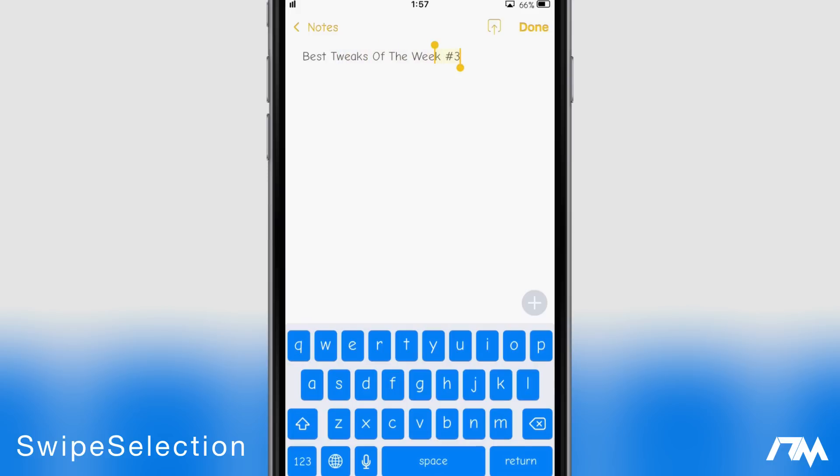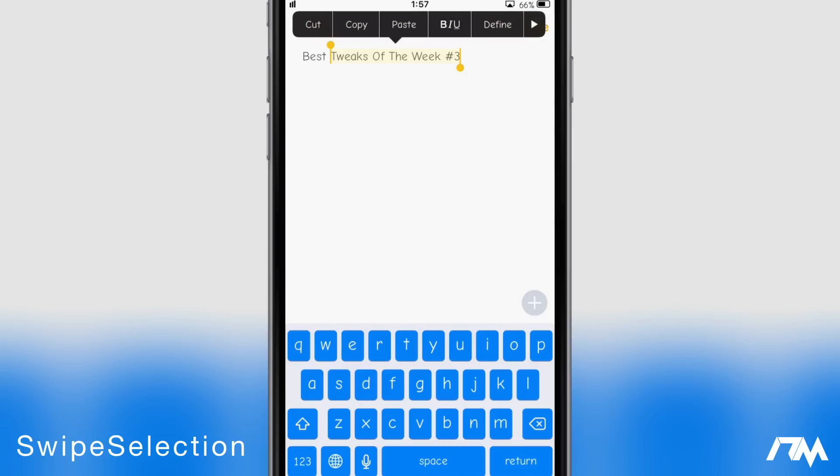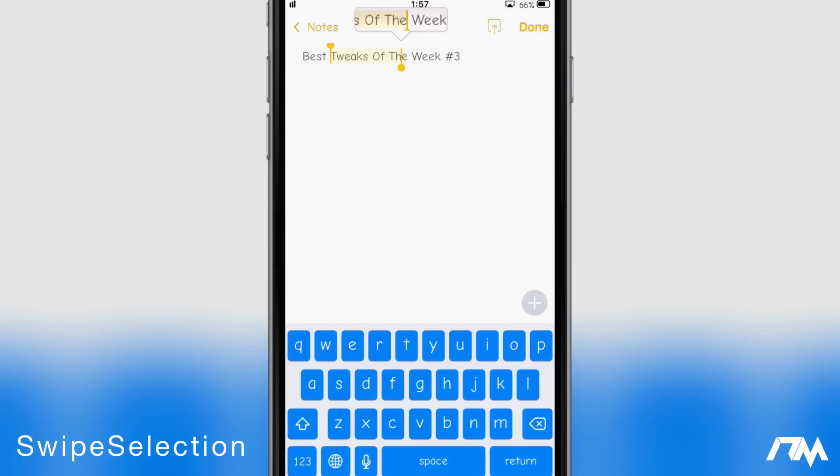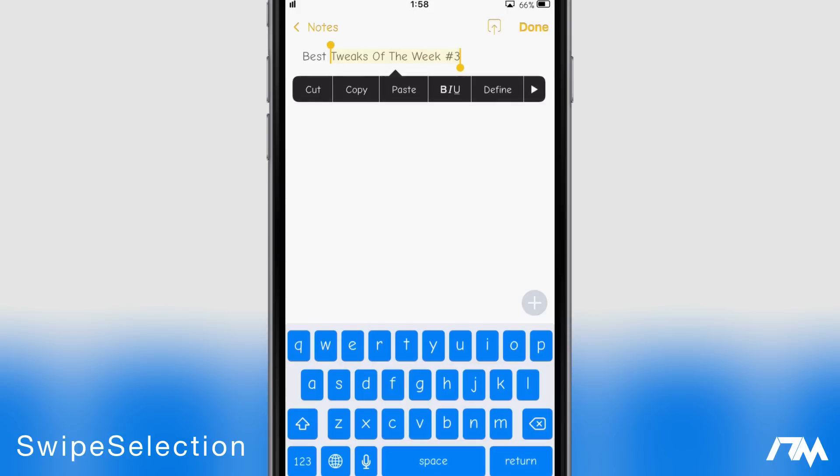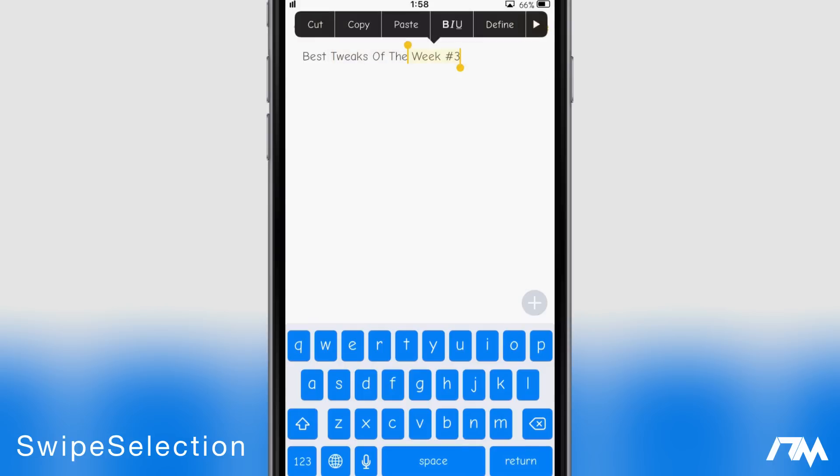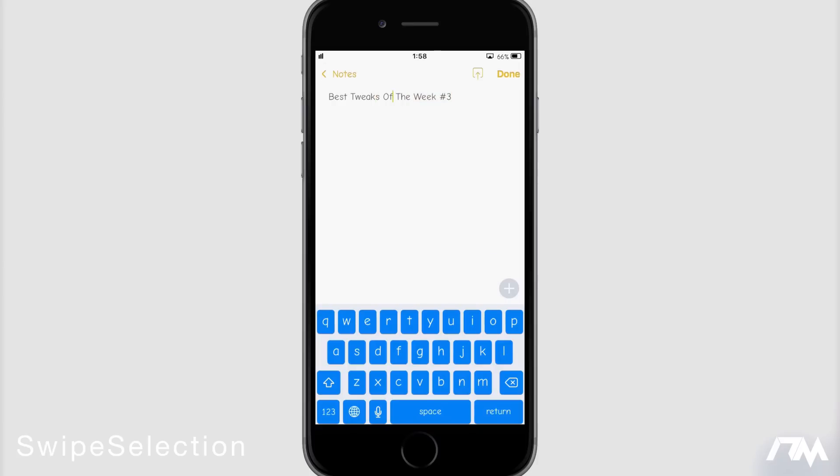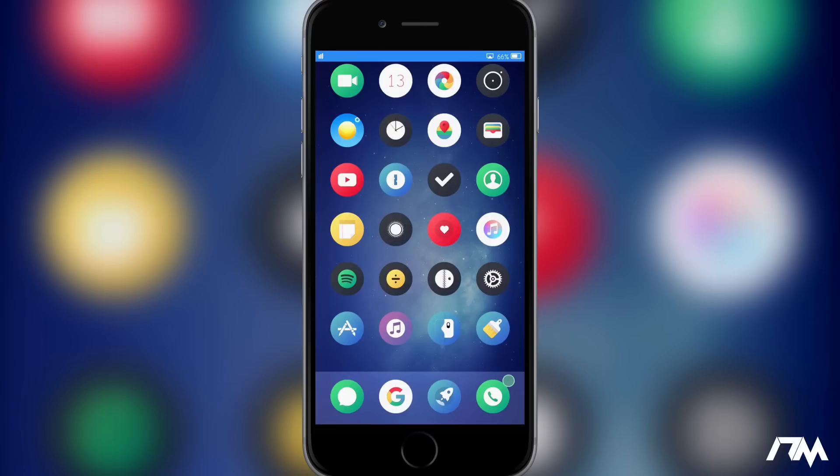Instead of using these kind of little nubbies or whatever they are to highlight where you want, which is honestly kind of annoying, you basically just swipe and navigating your cursor anywhere in text is much easier. Again this tweak is called Swipe Selection.